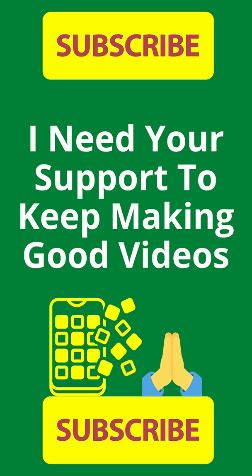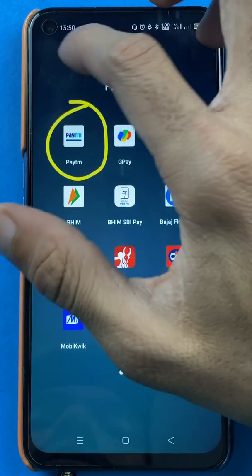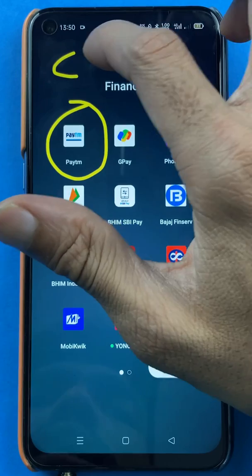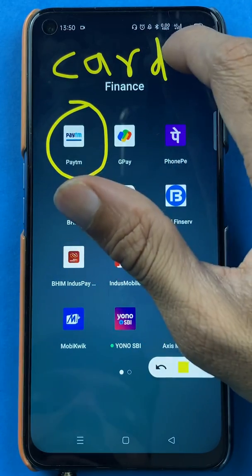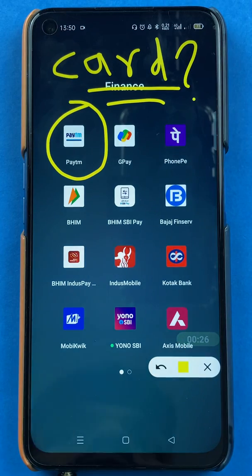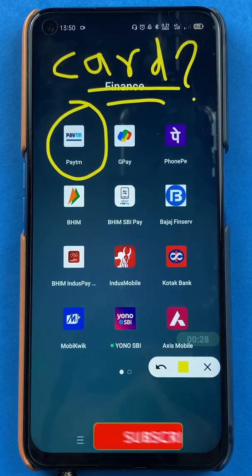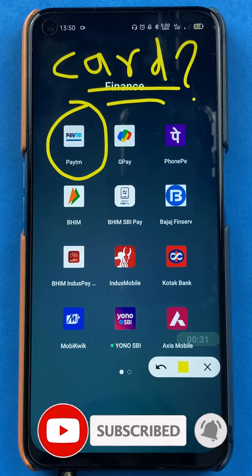Hello everyone, my name is Pratika and welcome to the channel. In today's video I'm going to show you how to add a debit or credit card in the Paytm application. If you are using Paytm and want to add another card — even if you've already added one — I'll explain all the steps involved. If you're new to the channel, please subscribe, and without wasting any time let's start the video.